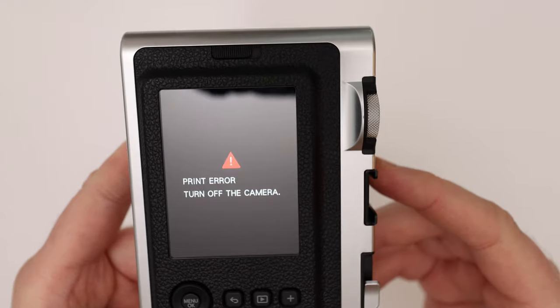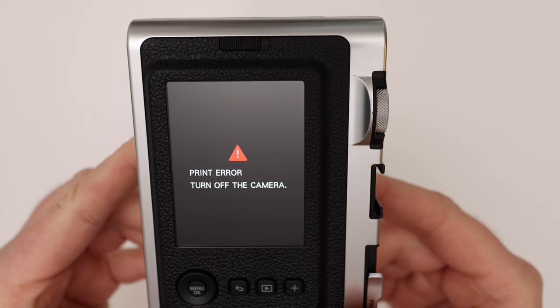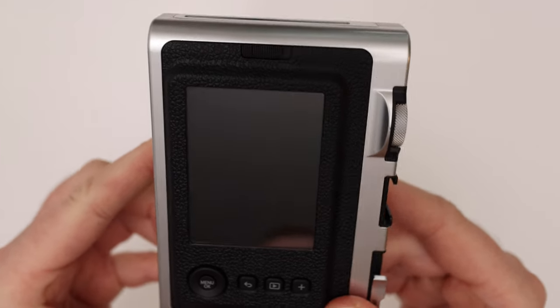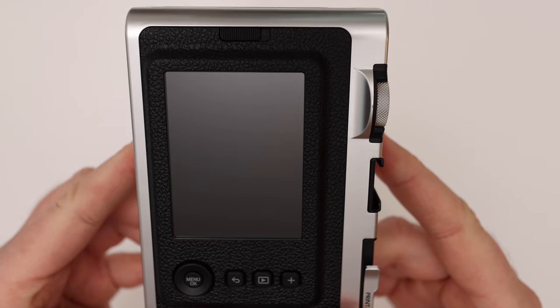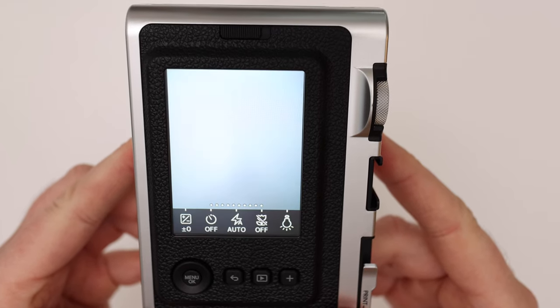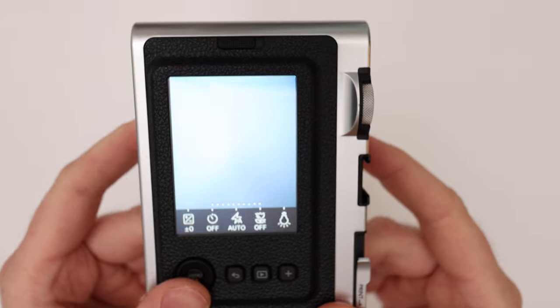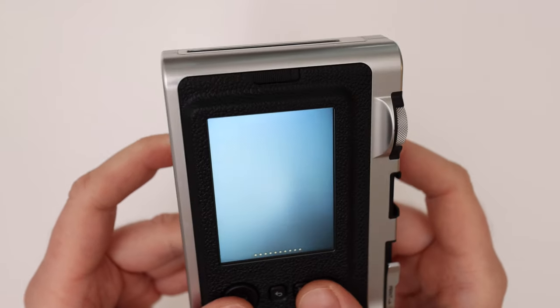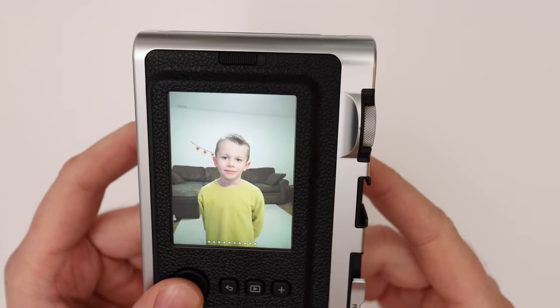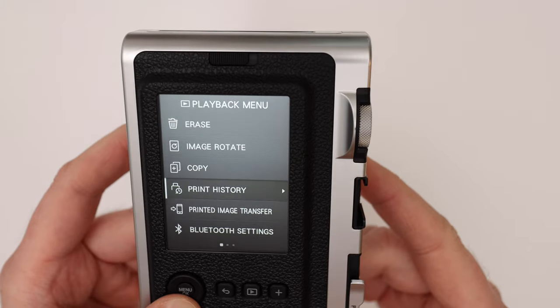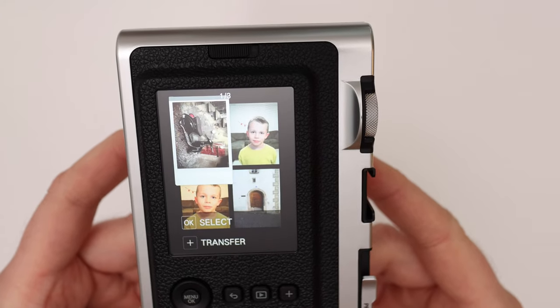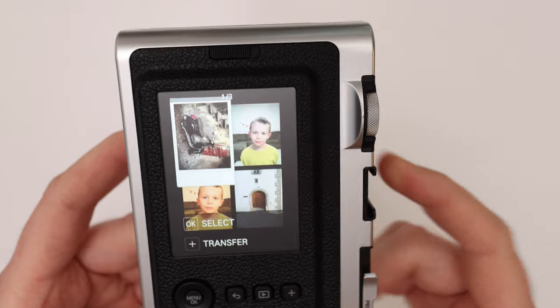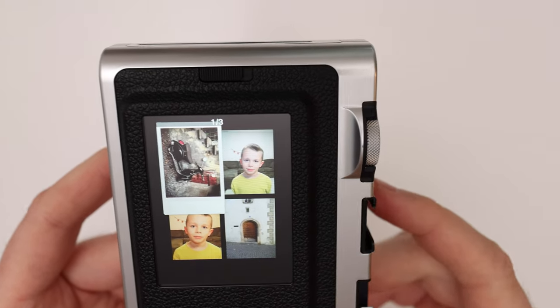Nothing comes out because there's no film in there. And it gives me print error turn off the camera. So let's turn on the camera. I turn the camera back on. Okay and let's see if it's in the print history now. So let's go to playback, menu, printed image transfer. Ta-da! It's there. So now I can transfer this image into my smartphone.